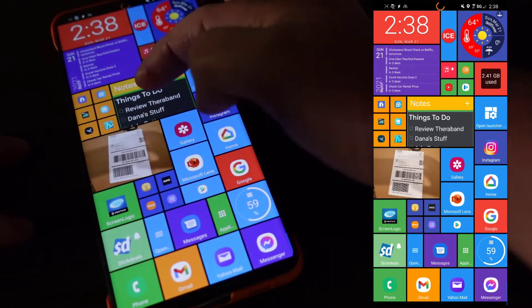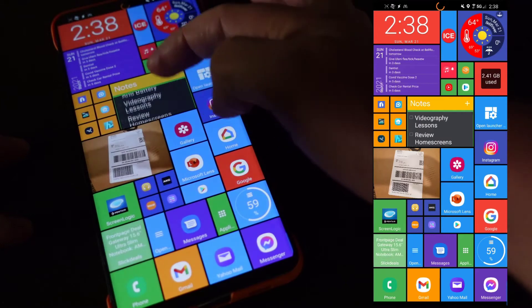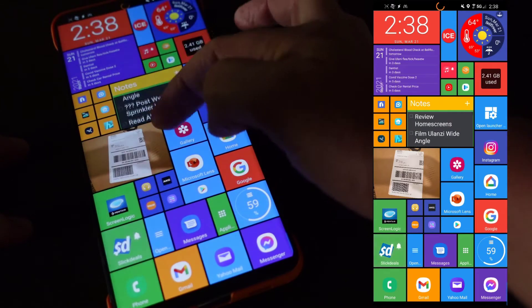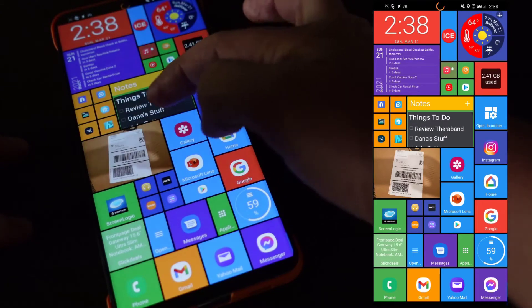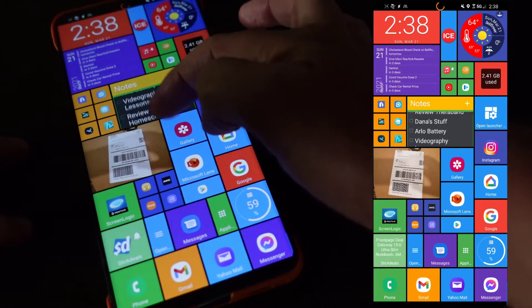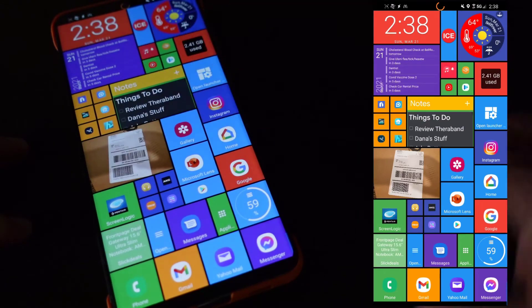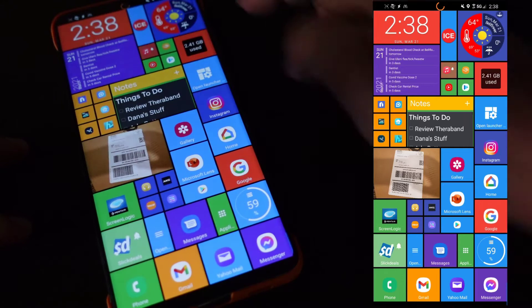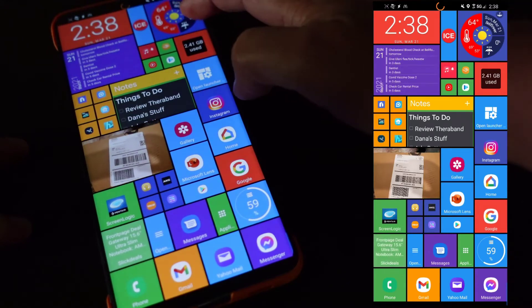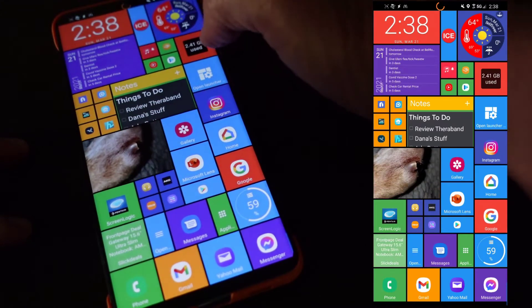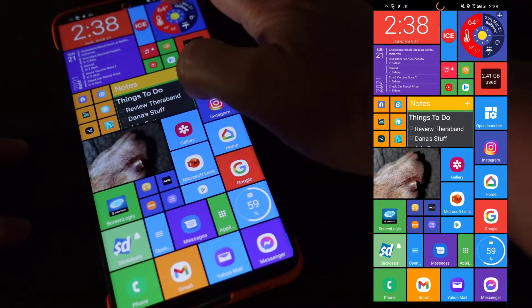You can see this is a widget, so you can put widgets on there and they just fit into the tile. This is a notes widget so I can scroll through the widget. This is also a widget, this is from One Weather I believe.